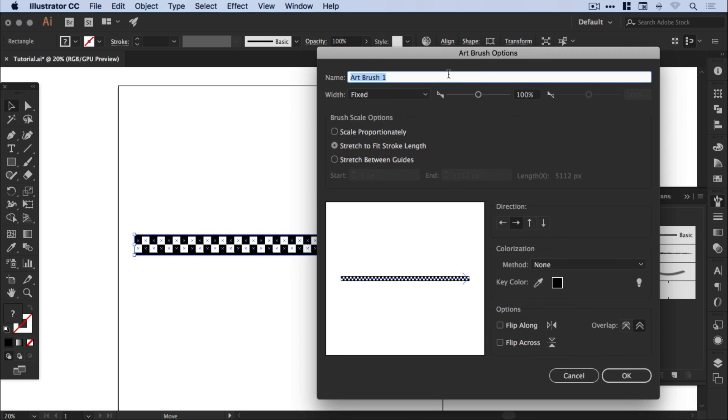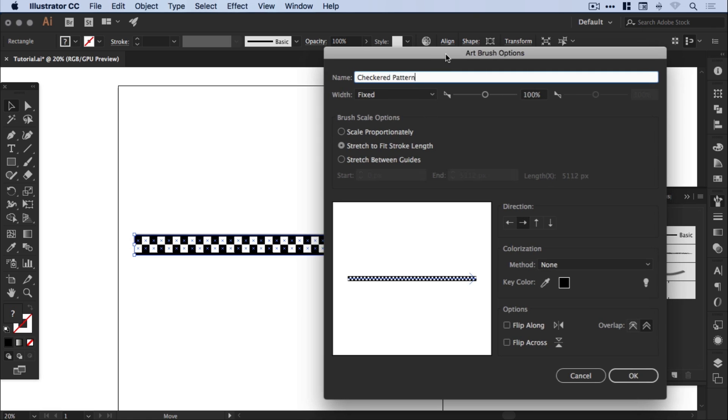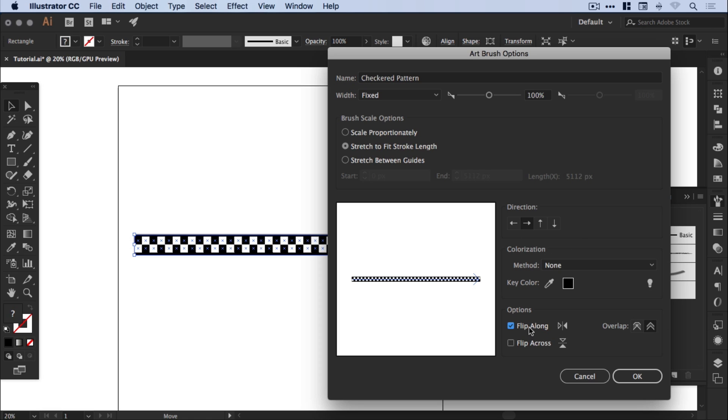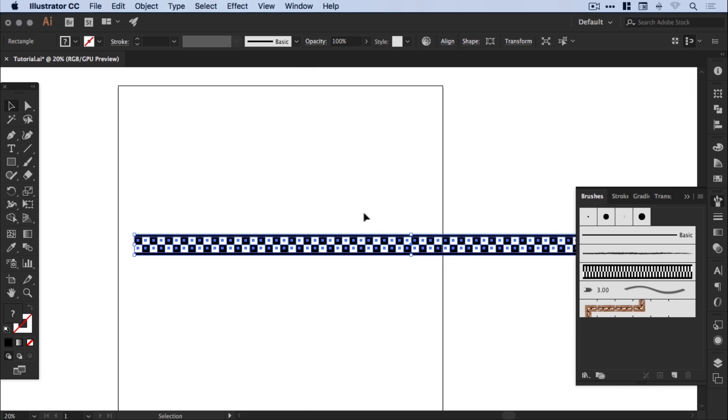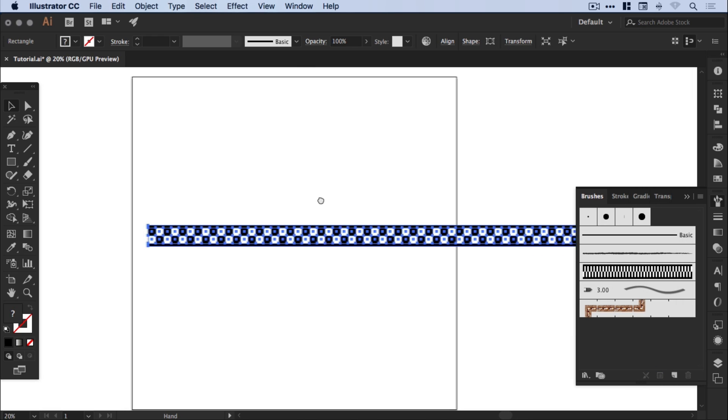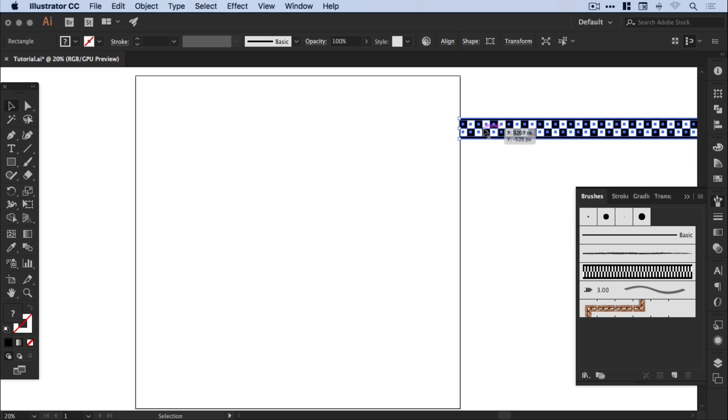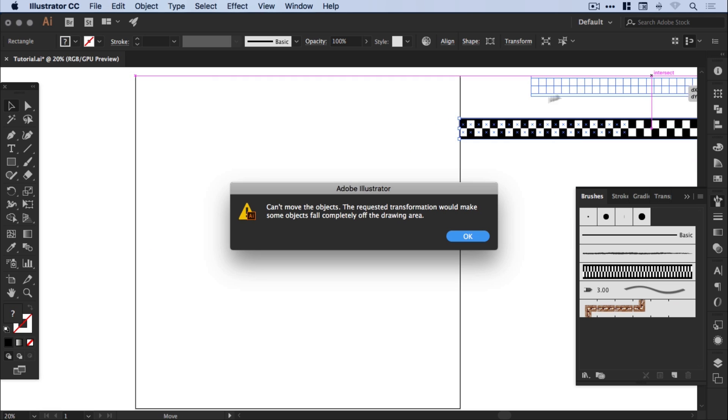We get this window pop-up. Now we can give this a name, so let's go for checkered pattern. There's lots of different options on here. We're going to focus specifically on the brush scale options, so I'm going to leave it set at stretch to fit stroke length for now. You can adjust the direction, so which way your brush goes. We'll keep it going from left to right. You can flip it along various axes and you can adjust how the brushes overlap when they connect up. If we just click ok for now to create the brush, you can see it adds this here, albeit a very squashed version, into the brush panel. Let's just move that out the way now.